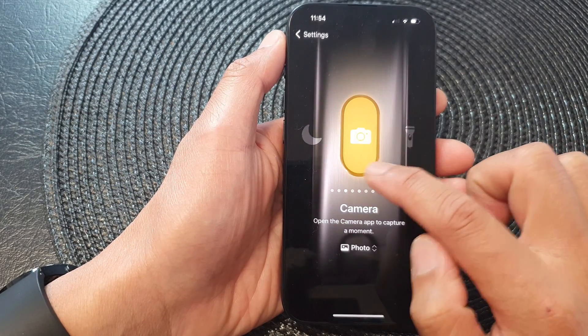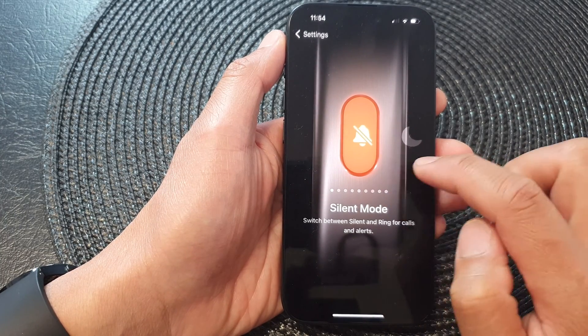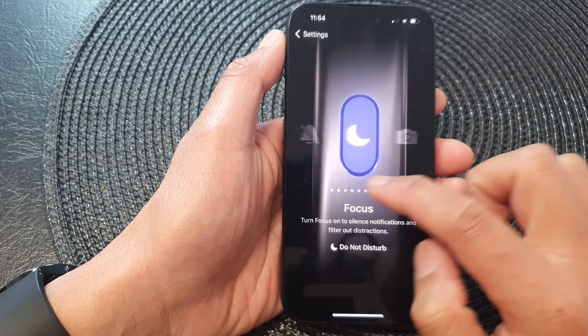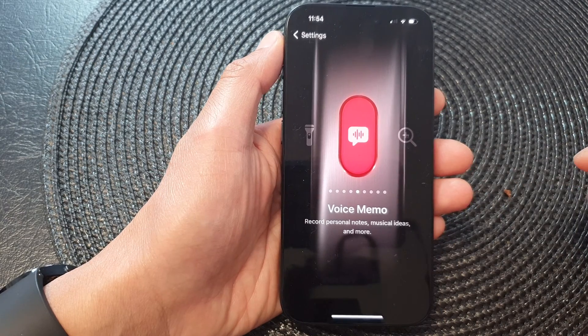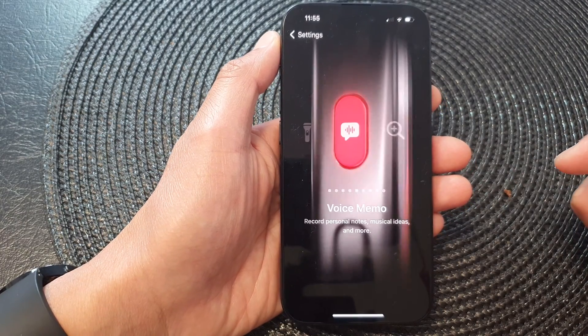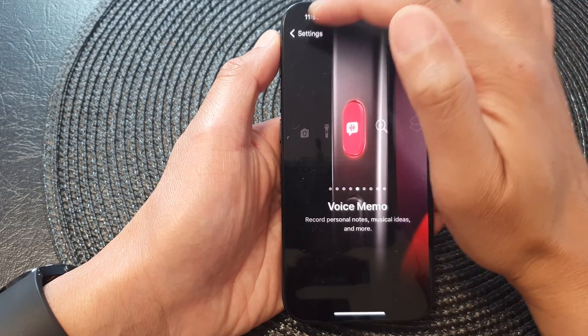Now in here, swipe across and select Voice Memo, and that's it.